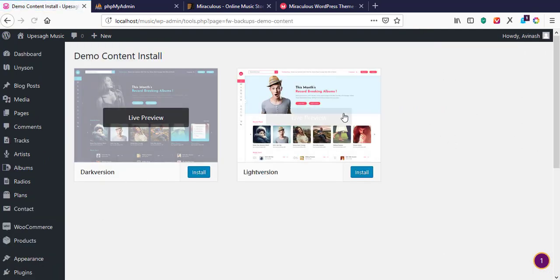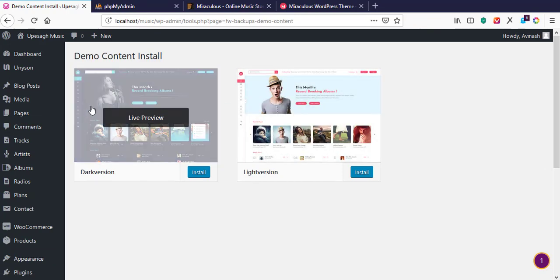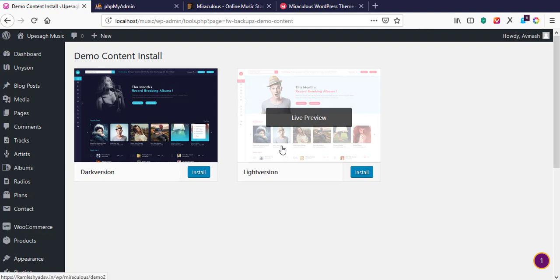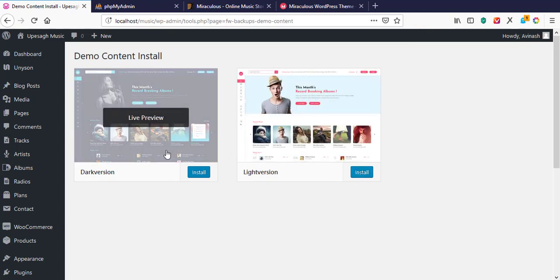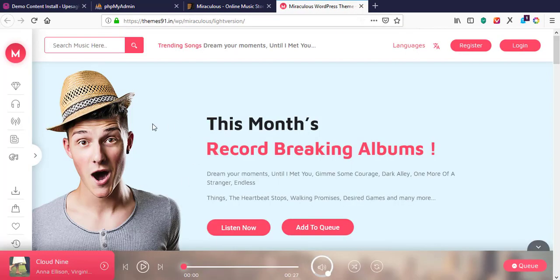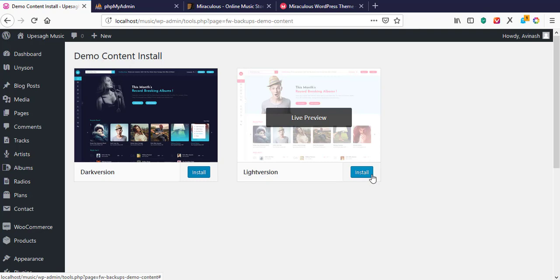I hit on Demo Content Install and it's asking which version I want to install. There are two options: the blue-black (dark) version and the white (light) version. We are going to install the light version — the white one. I hit the Install button to start installing the demo data.